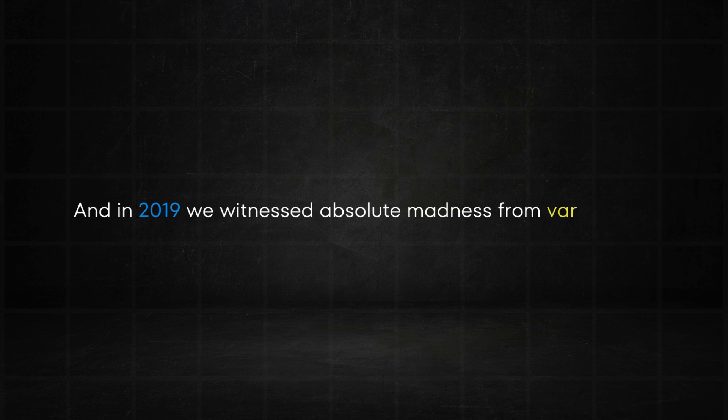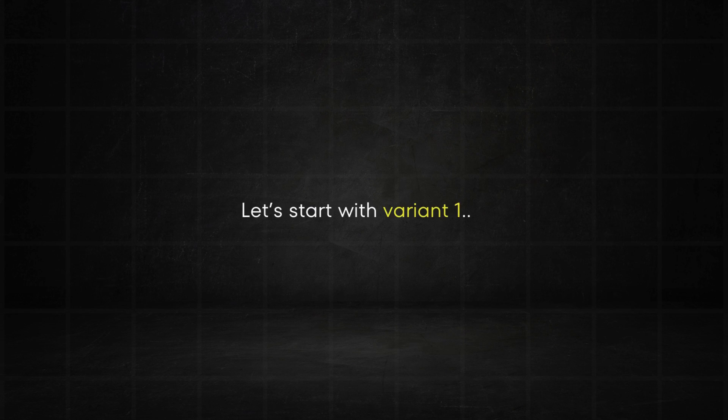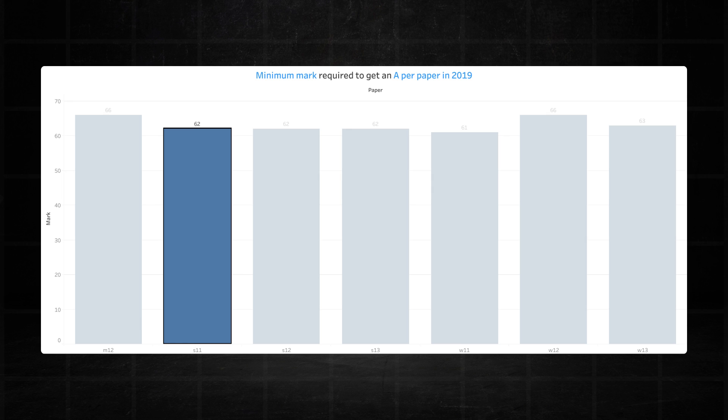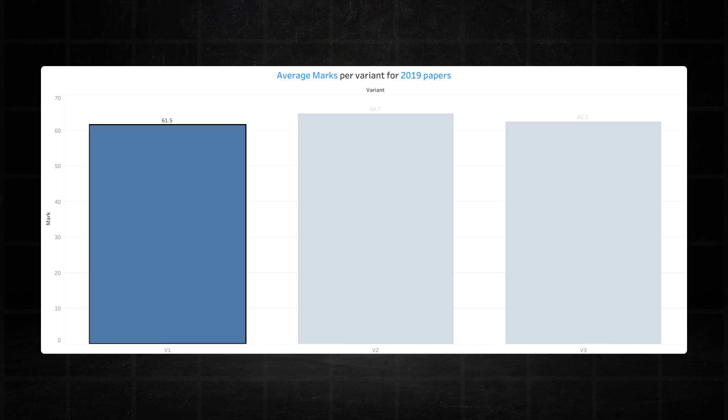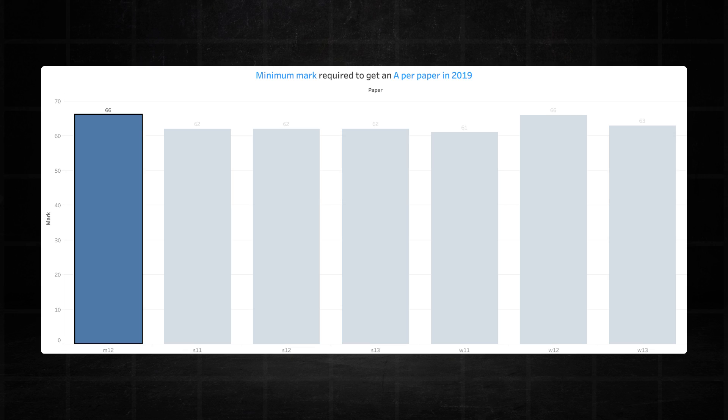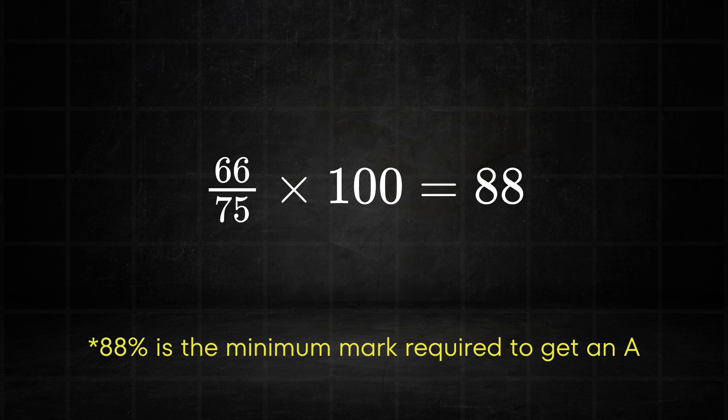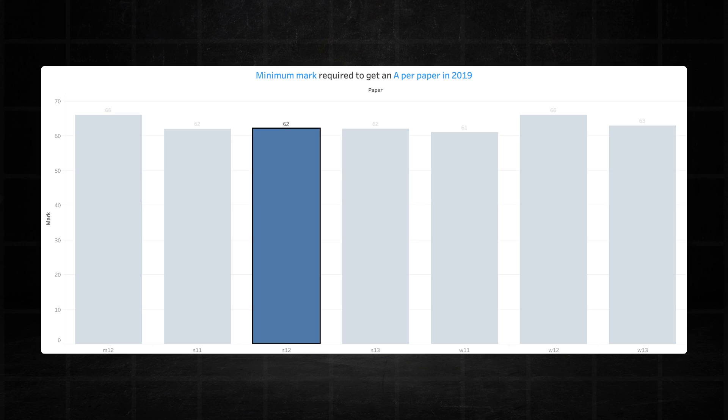And in 2019 we witnessed absolute madness from variant two but we'll get there. Let's start with variant one which recorded 62 marks in the June series and 61 marks in the November series bringing its average for 2019 to a respectable 61.5 marks. I don't know what happened to variant two in this year but the thresholds here were scary. In March it recorded a whopping 66 marks. Just think about that for a second. 66 out of 75 is 88 percent. That's almost A star territory. Shocking.